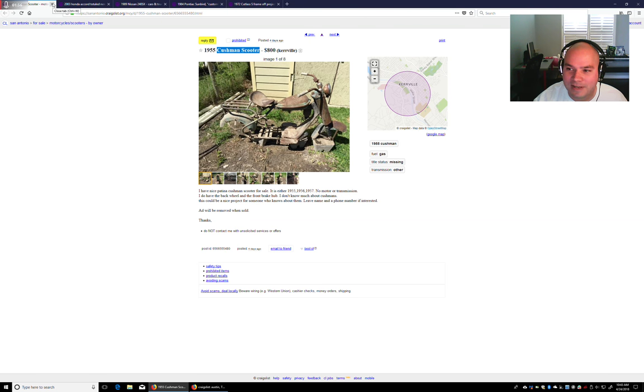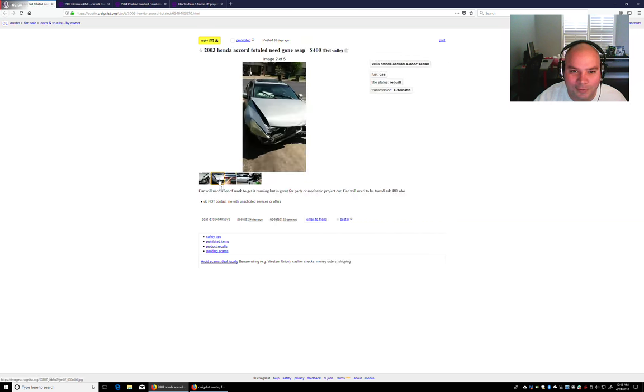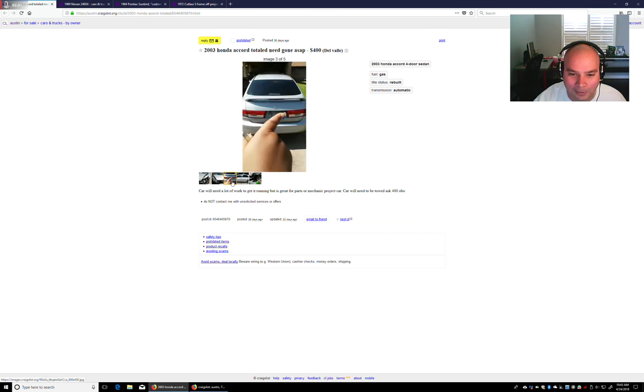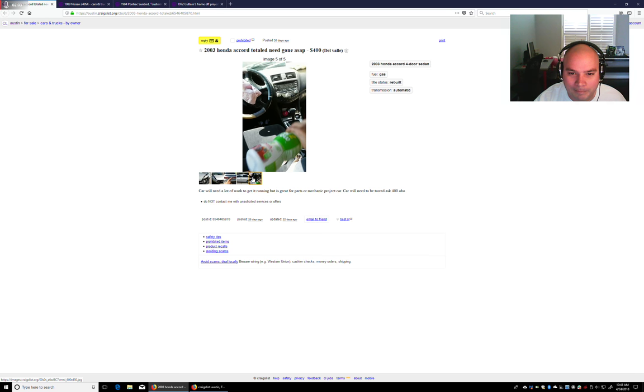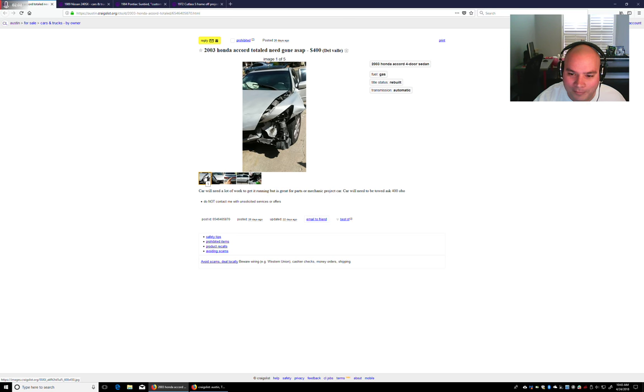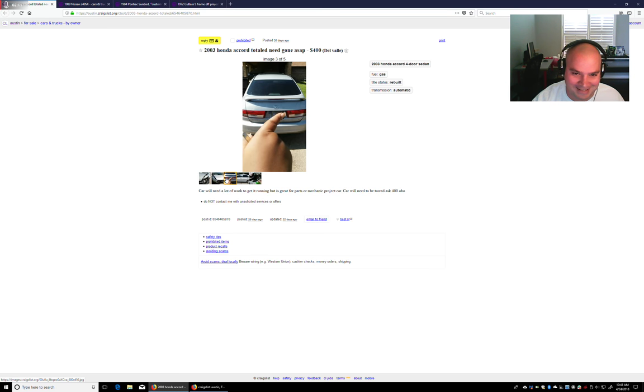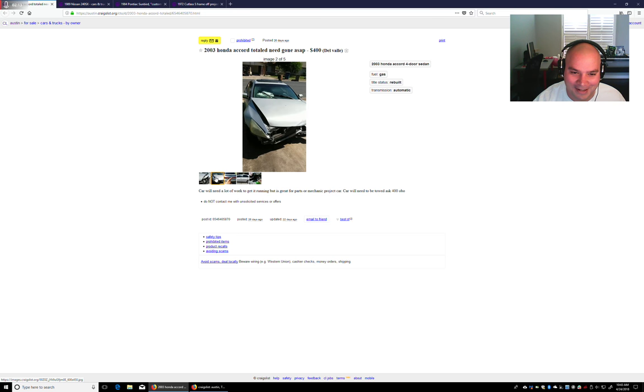This one I found is a project car. 2003 Honda Accord. Yeah. I don't know if there's enough money to be made in rebuilding this and selling it, to be perfectly honest. The front end is just hosed.